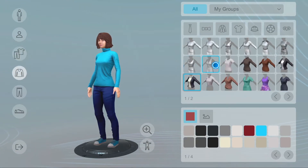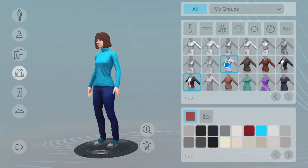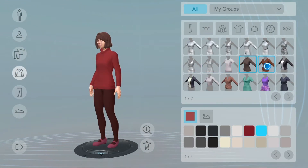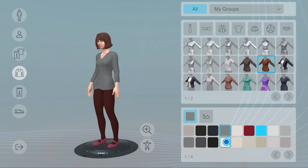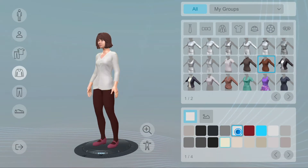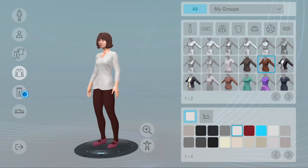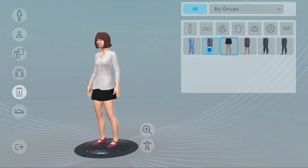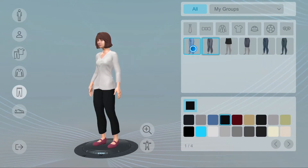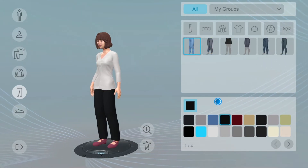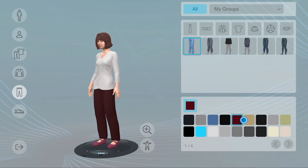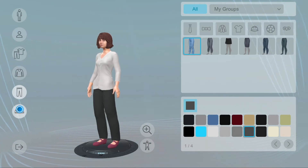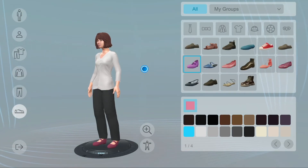Outfits override all other options. Select a complete outfit, or customize your appearance and look with separate choices of top clothing, bottom clothing, and footwear.